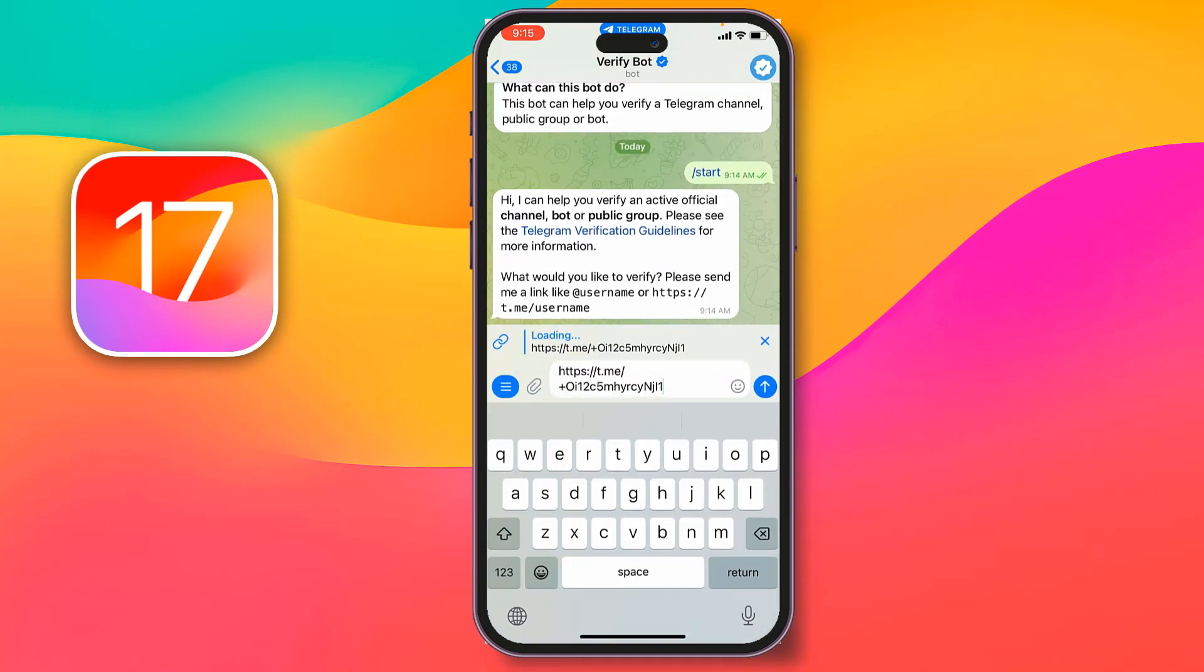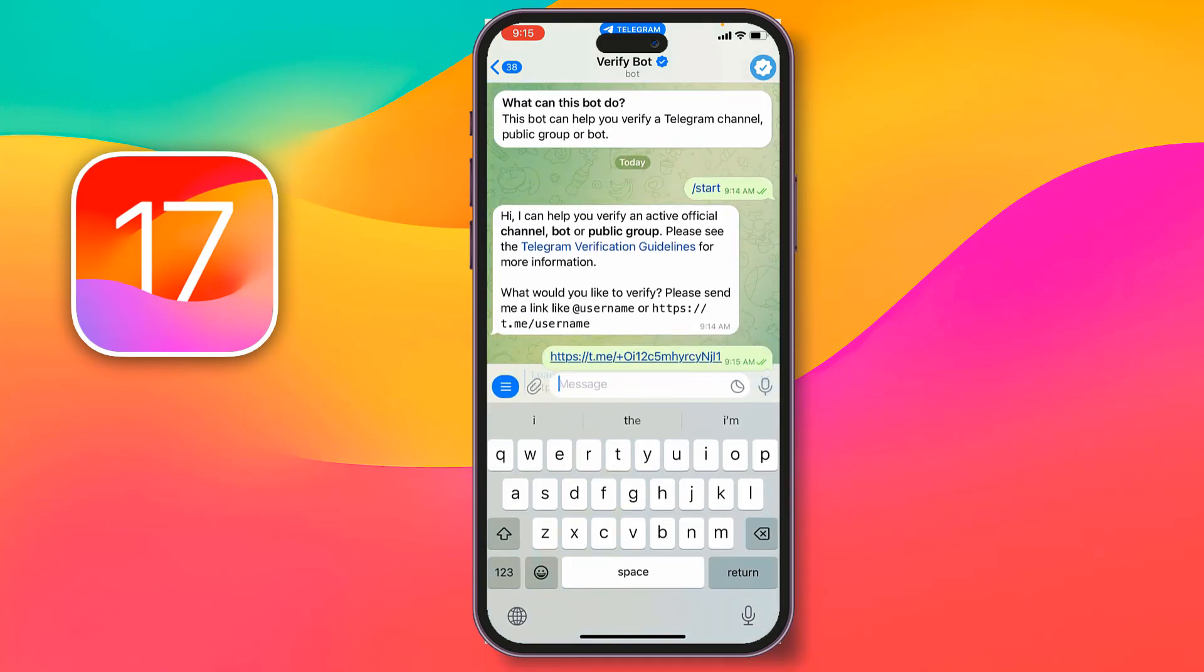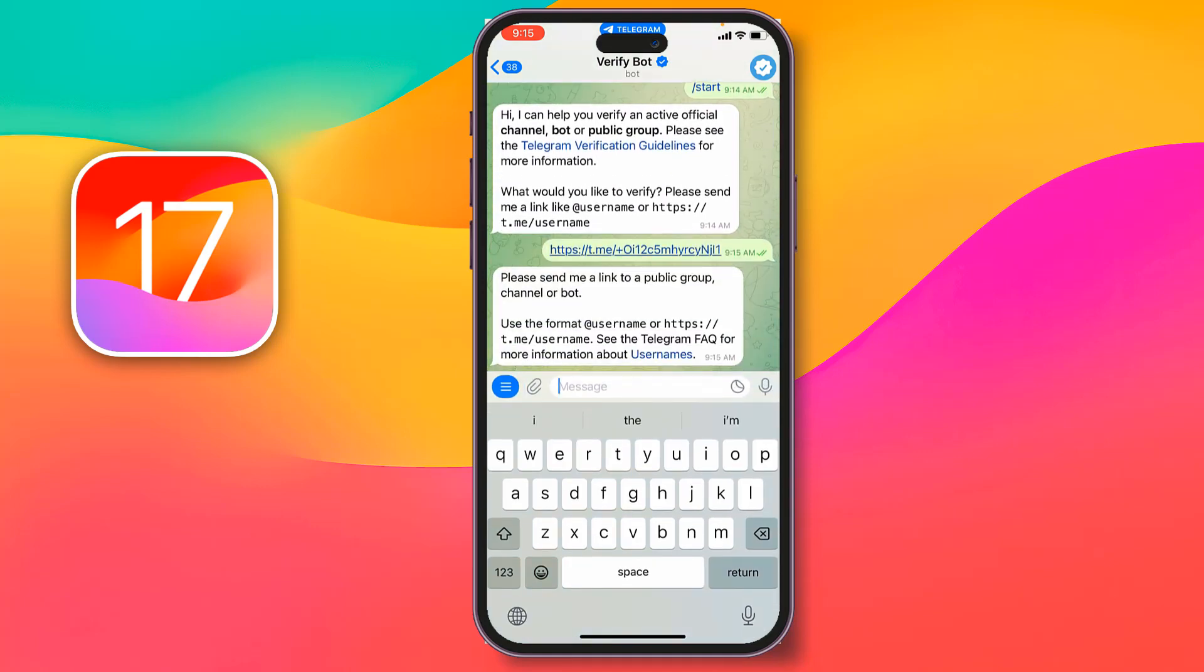After pasting, just tap on send. Done. After a few hours or few minutes, you will get a notification of verification. Like this, you can verify your Telegram channel, group, or bot.